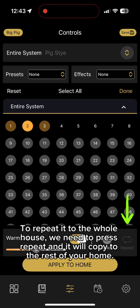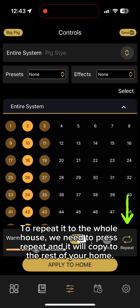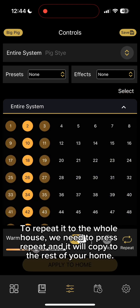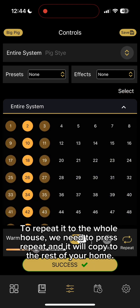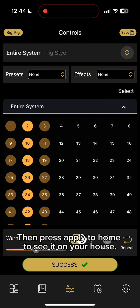To repeat it to the whole house, we need to press Repeat and it will copy to the rest of your home. Then press Apply to Home to see it on your house.